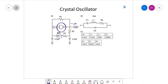Inductor-capacitor type oscillators produce higher frequency than resistor-capacitor type oscillators, but the high frequency produced by LC circuits has low temperature stability and its operation is limited to temperature variation. Therefore, we use piezoelectric crystals in all our digital systems, digital applications, or computer-based applications.